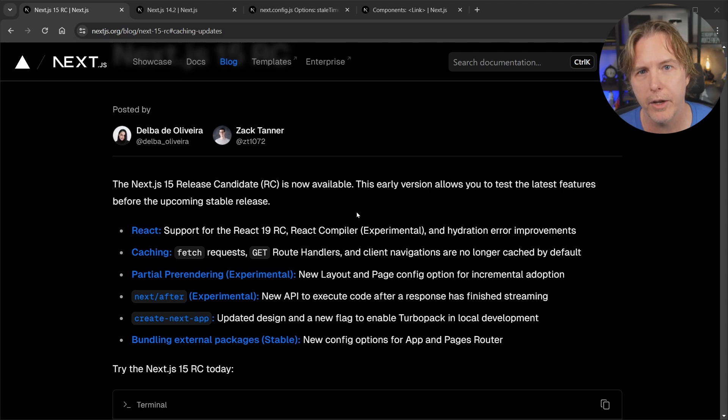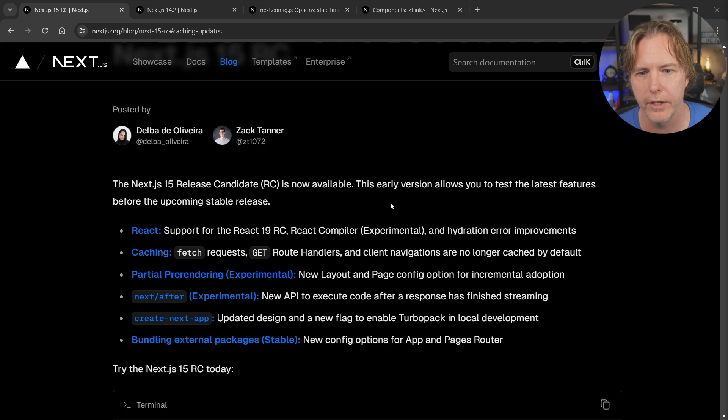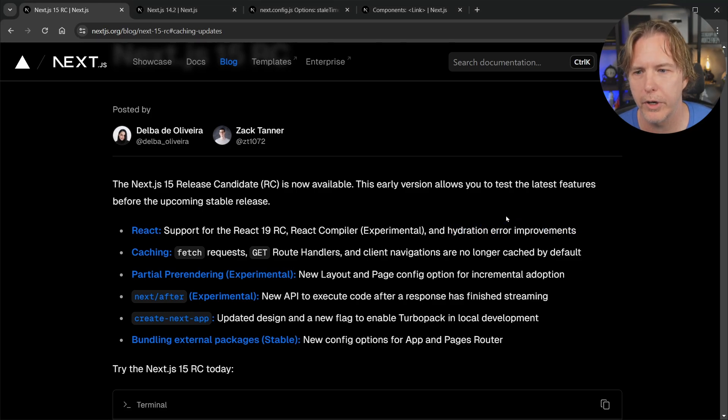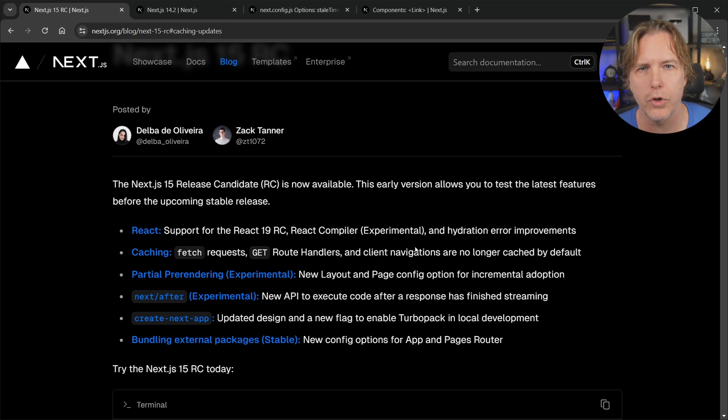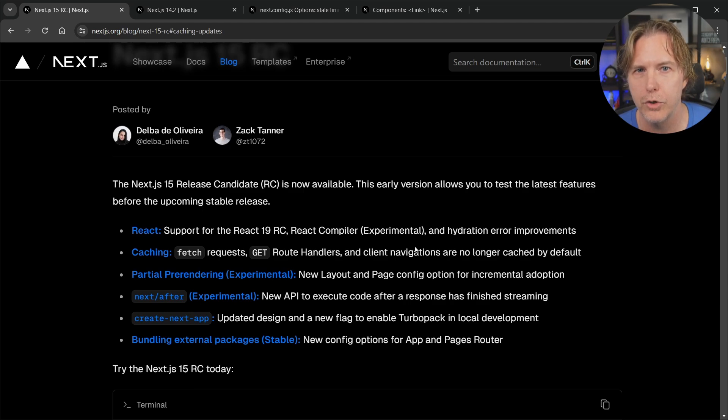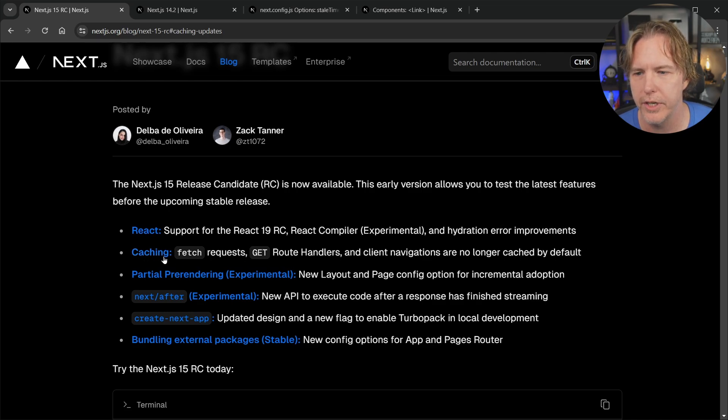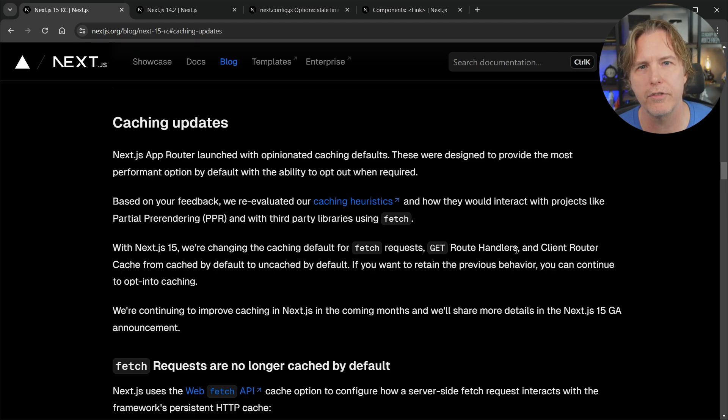Of course the React compiler. Lots of people are talking about that. Something very new that I'll be talking about on my channel in the future. They've also got some hydration error improvements that are very welcome. Lots of good things here but I think there's one thing in particular that's going to make an immediate huge impact for the developer experience and that is the caching updates here. So let's go ahead and click on that and look at each part of what they've changed here.